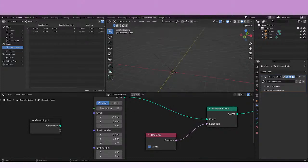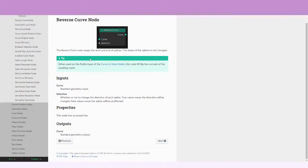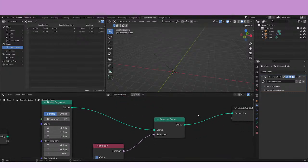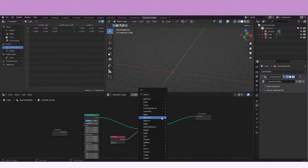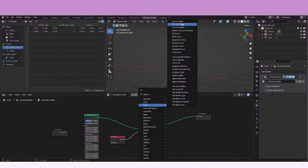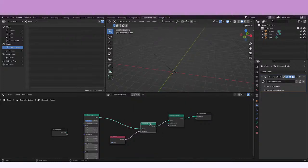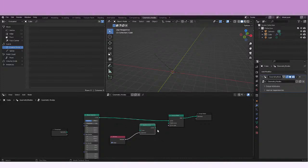There is also something really interesting you can do with this node. We're going to see it in the manual. Here is a tip: when used on the profile input of the Curve to Mesh node, this node will flip the normals of the resulting mesh. So let's try to play a little bit with that. Let's add a Curve to Mesh node — we can find it here. It's saying that if we use it in the profile curve...